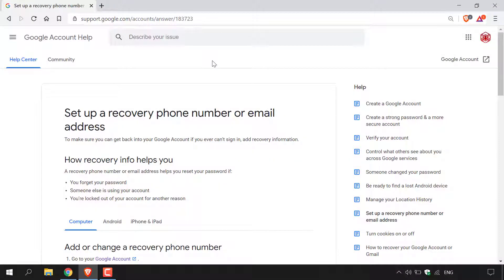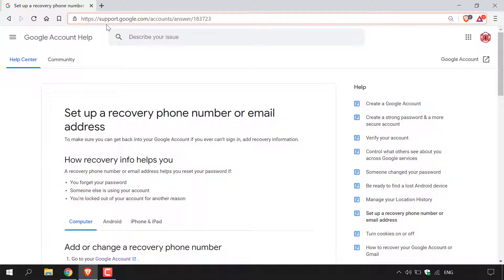How to set up a recovery email address for your Google account. The first thing you need to do is open up your browser and then navigate to the following URL address: https://support.google.com/accounts/answer/183723.